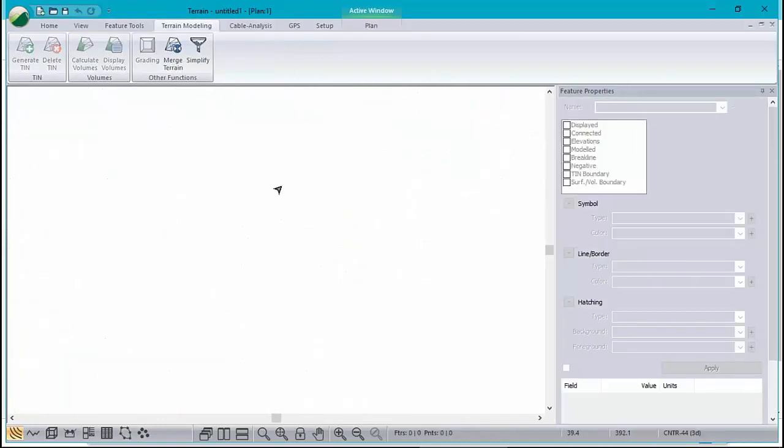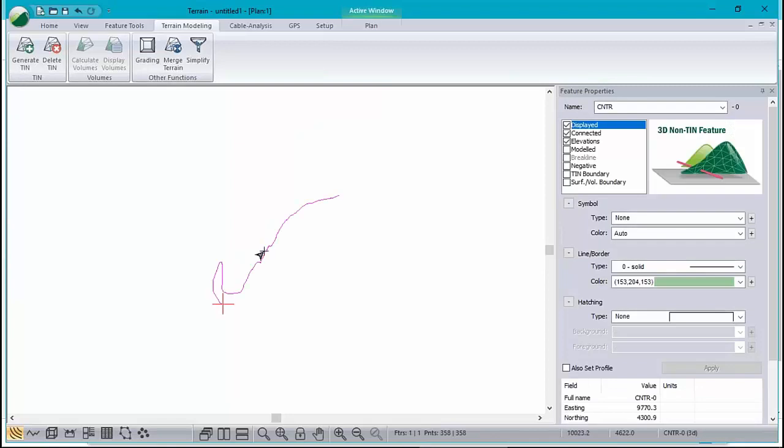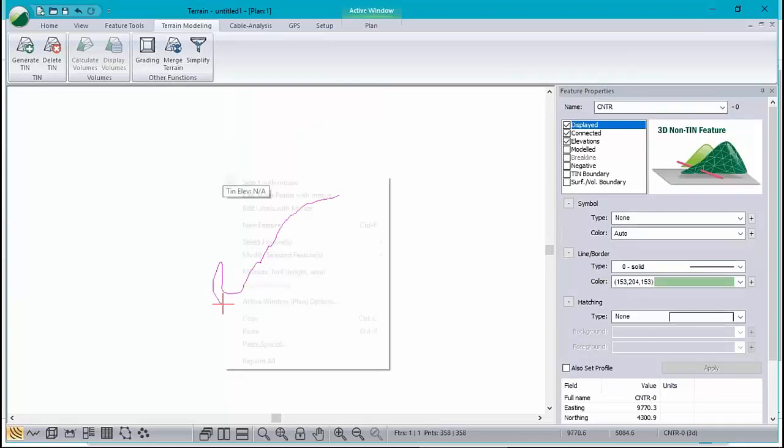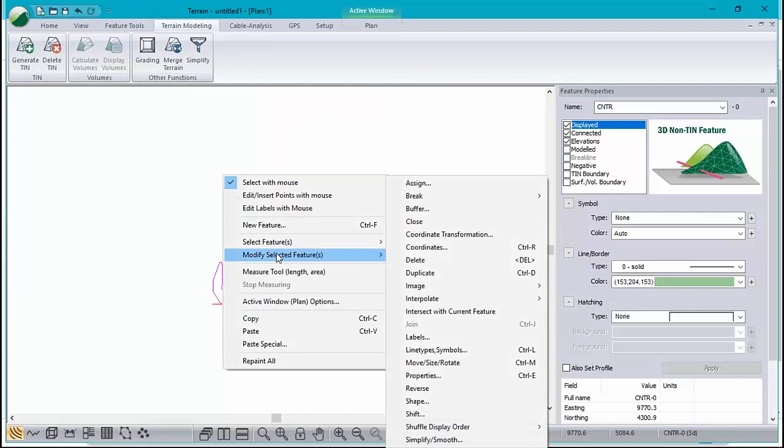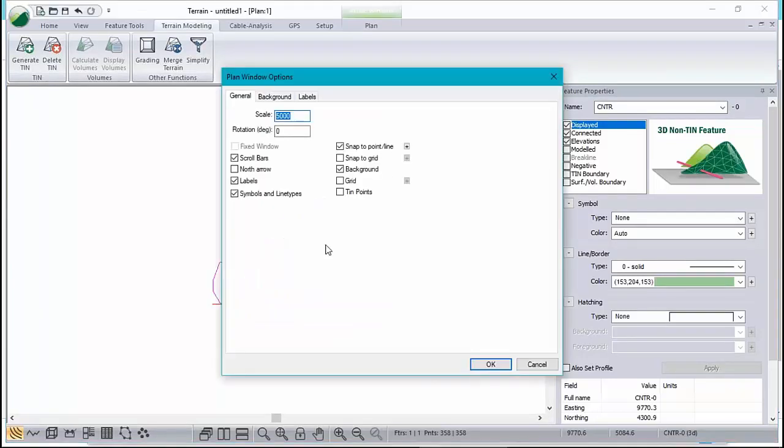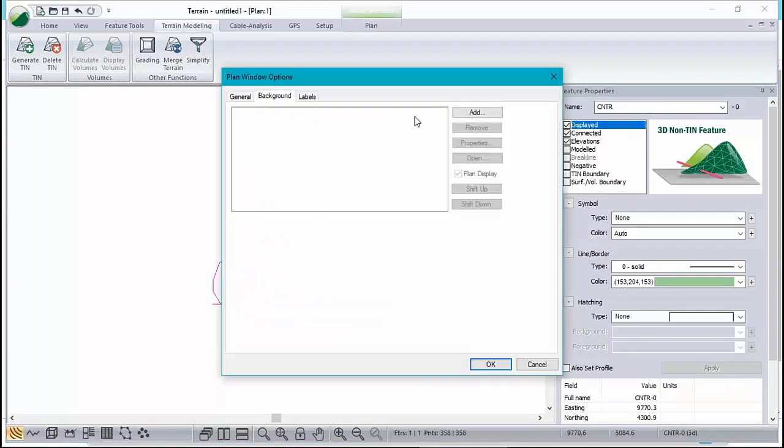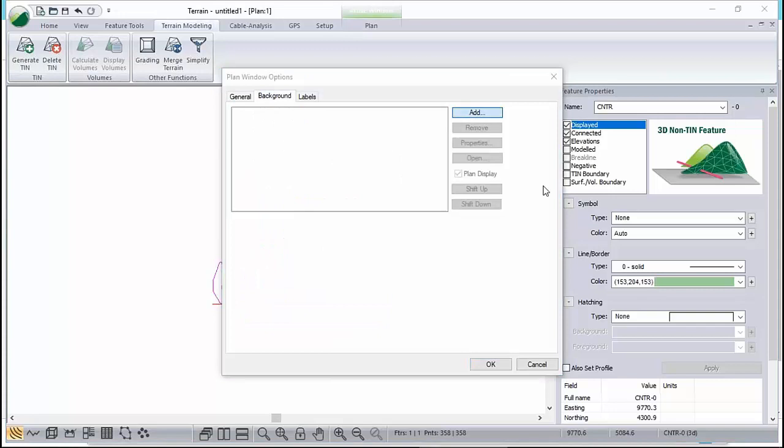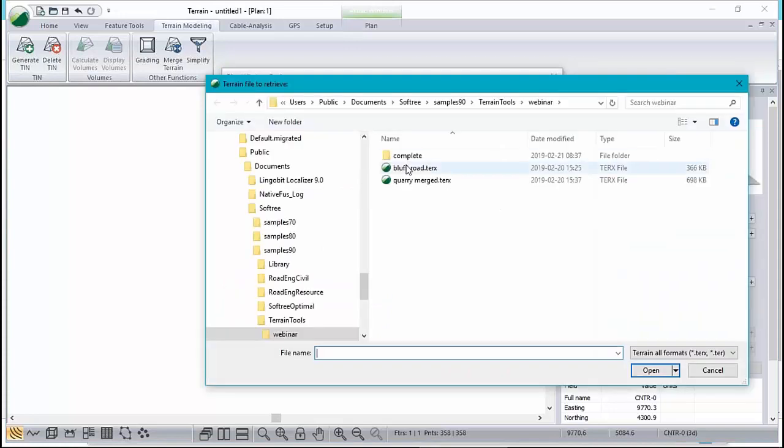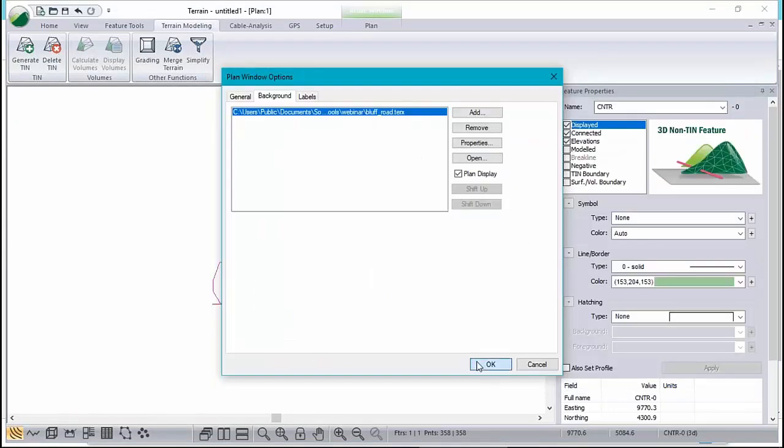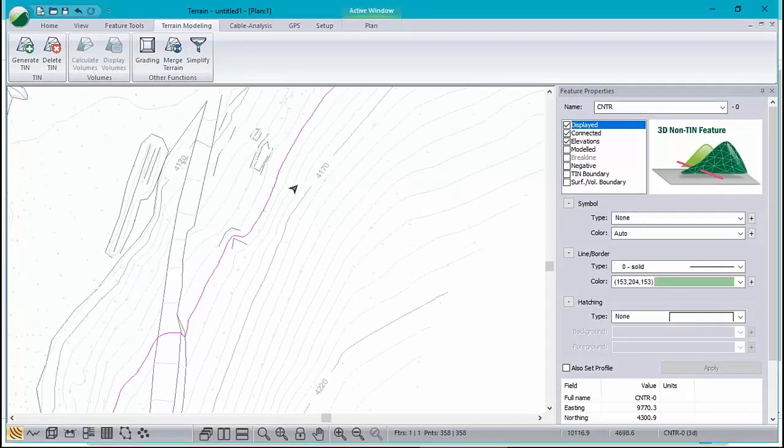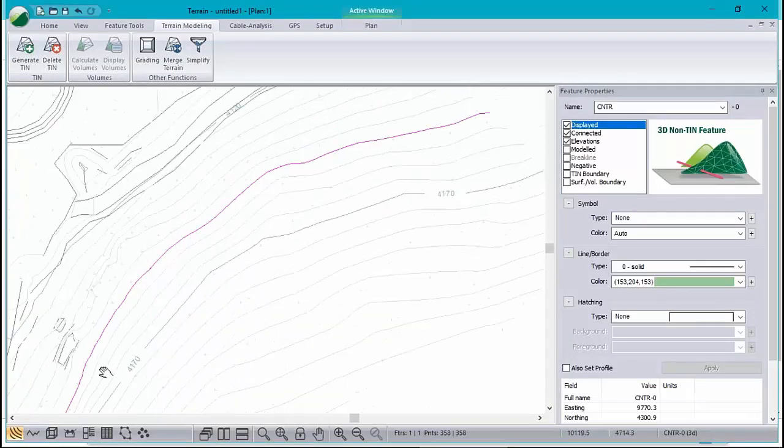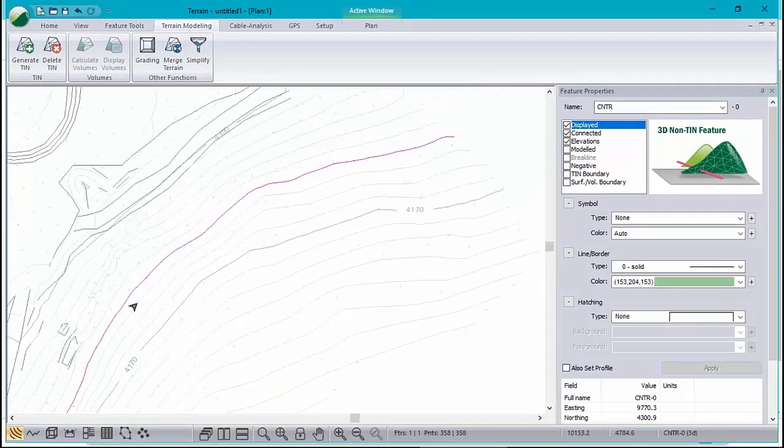So file new, empty terrain. I've got my contour in there, that's kind of useful to me right now. I also want to put in the background. Plan options, background, and we'll put the original ground in the background. Now I want to make this quarry the top level, the 40 foot high excavation around here.